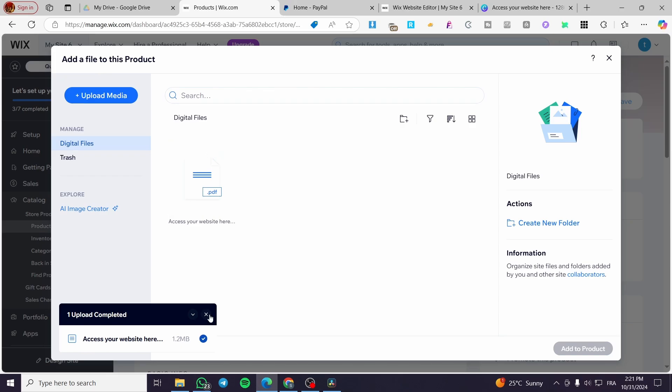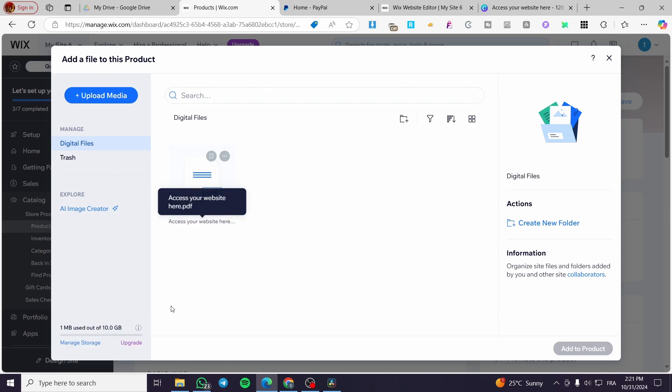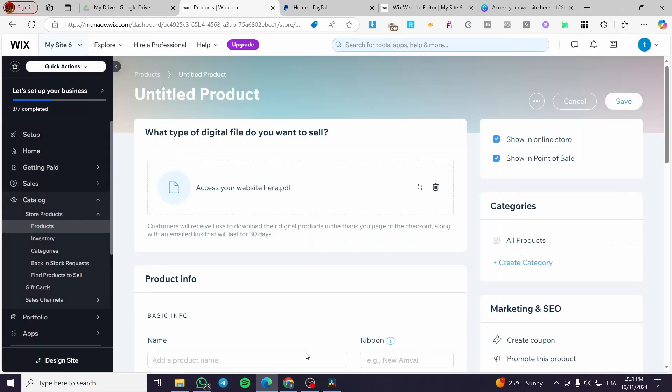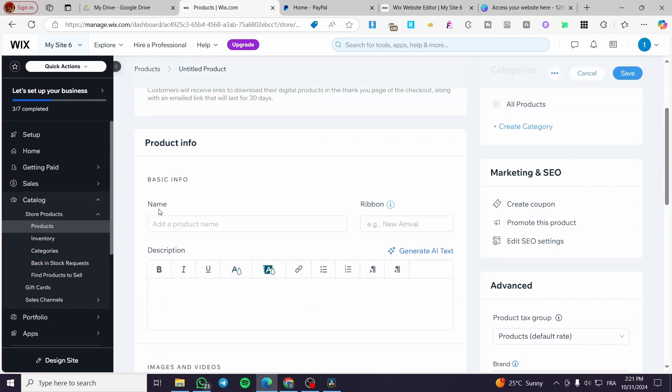We are going to use it right there. We are going to add the product and put the basic info. For example, here, an ebook like that.